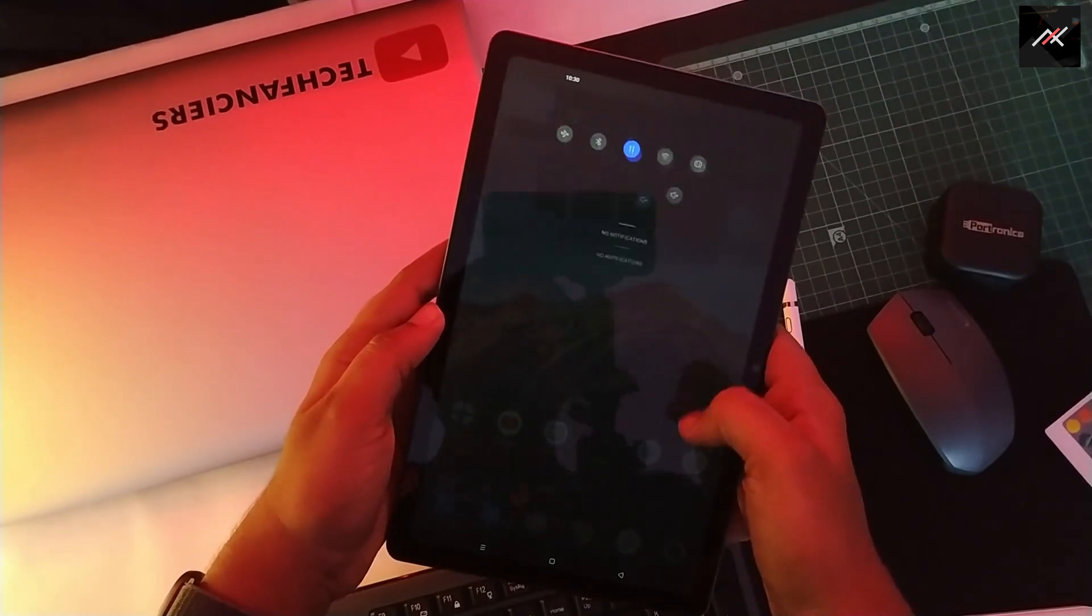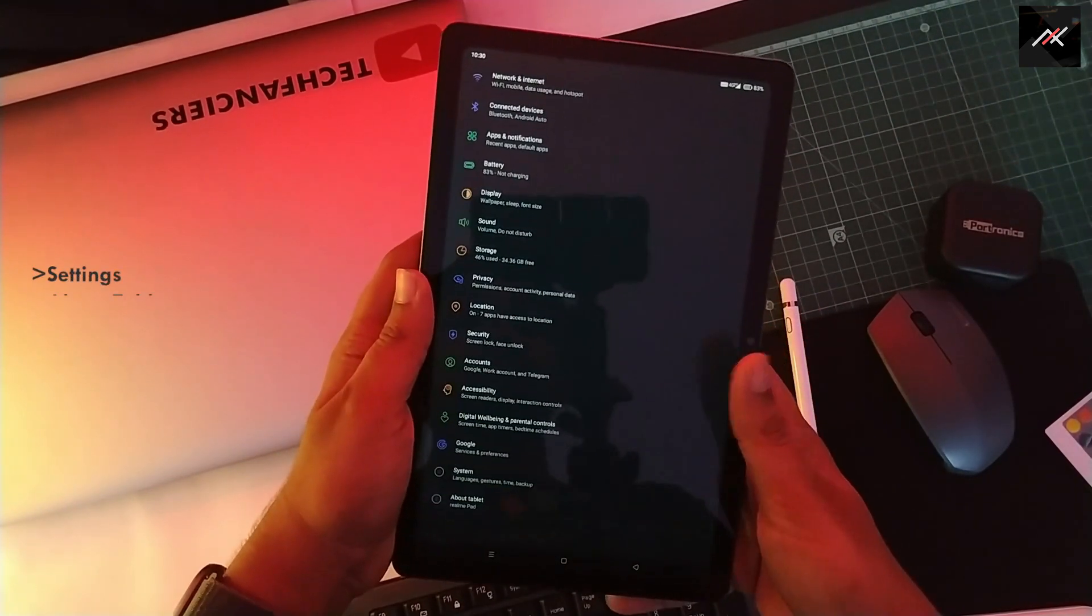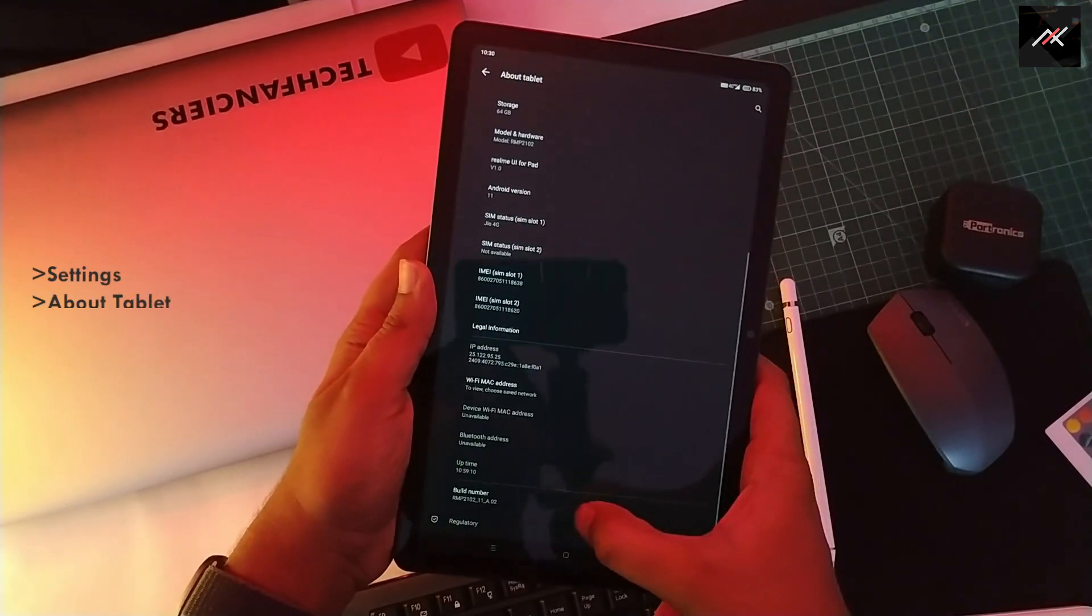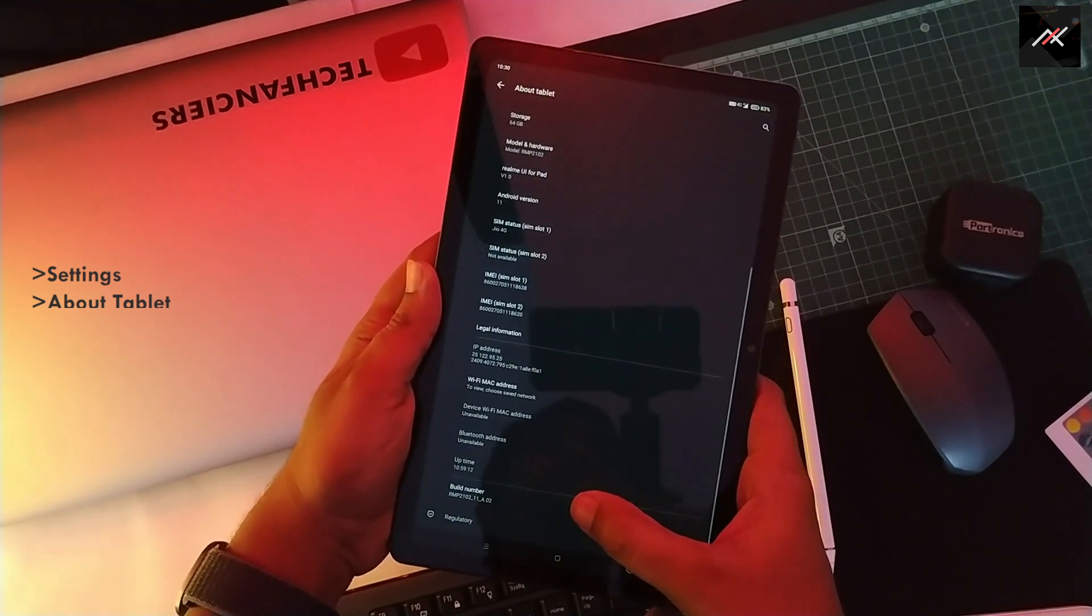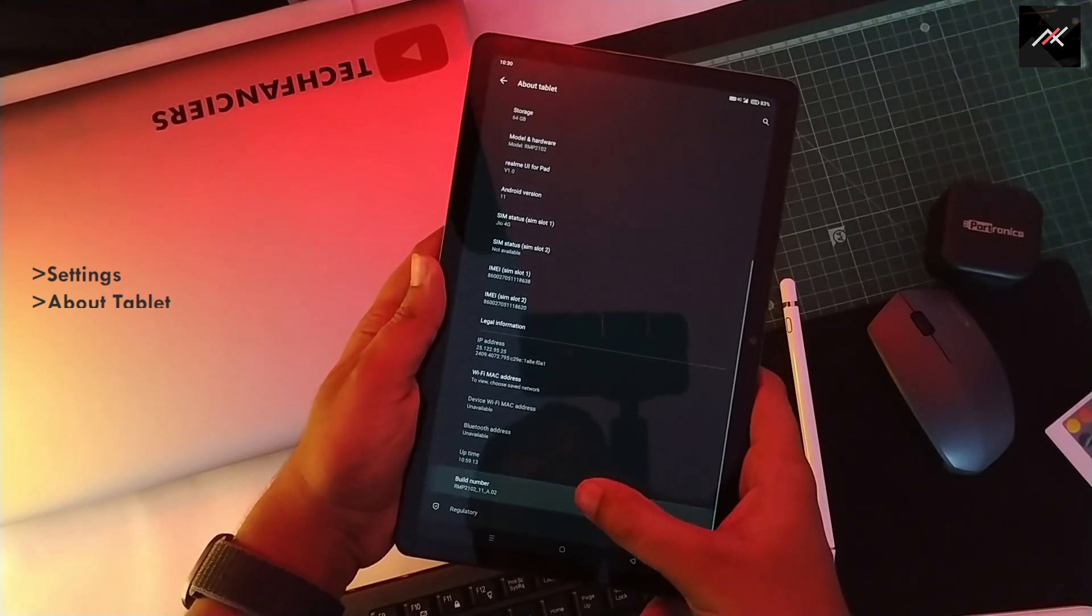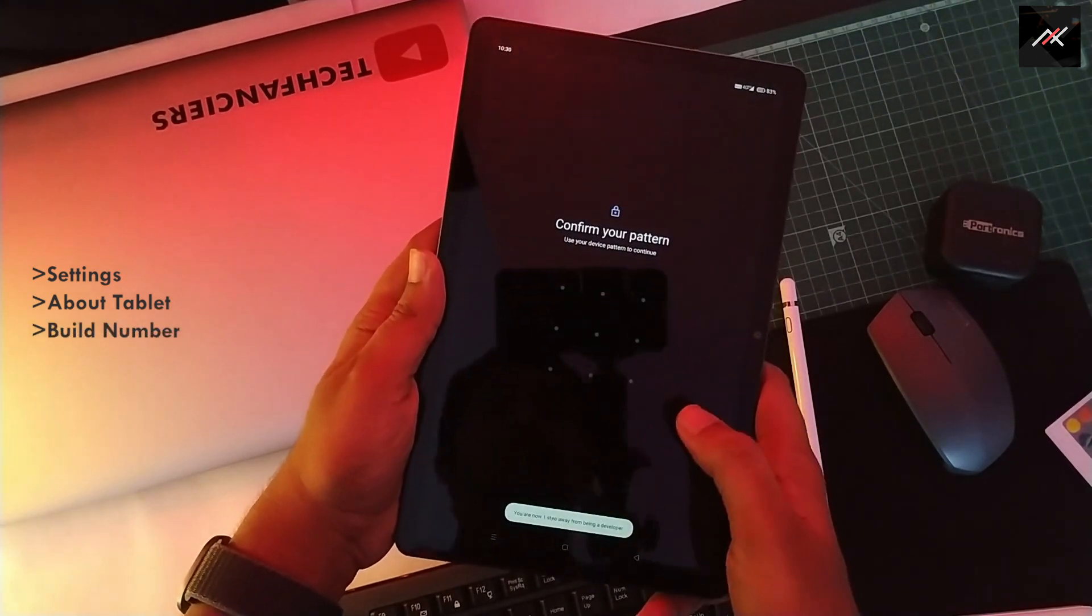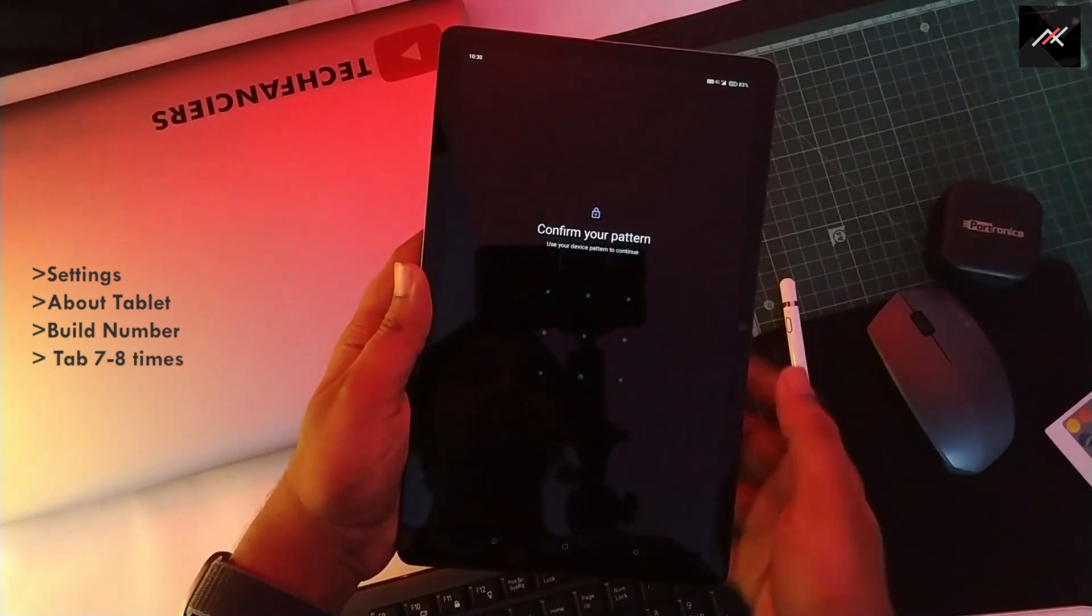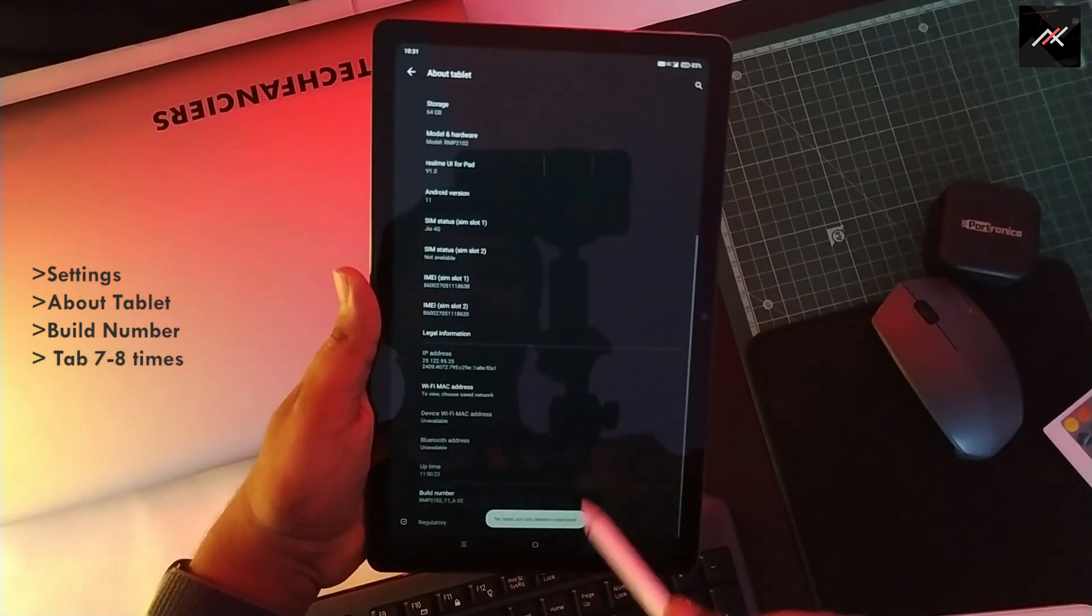To enable that, go to settings. At the bottom, open About Tablet. At the bottom, you have the build number. Just tap it 7 or 8 times. This will enable the developer options.